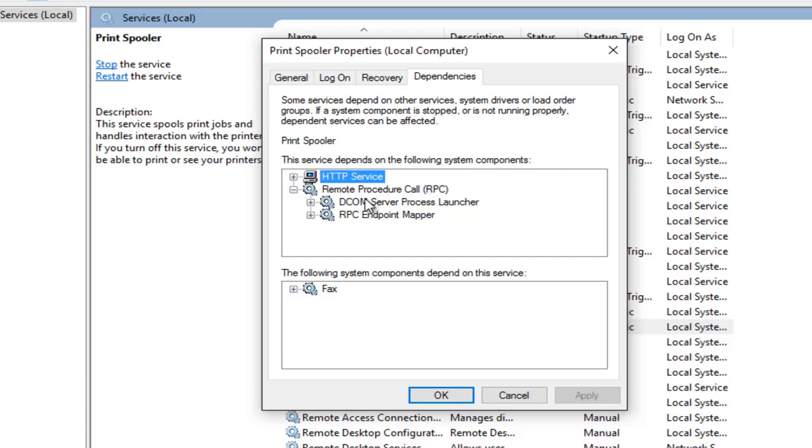So I would highly recommend making sure after we're done going through this, you check out both of these services and make sure they are both on as well and set to automatic.